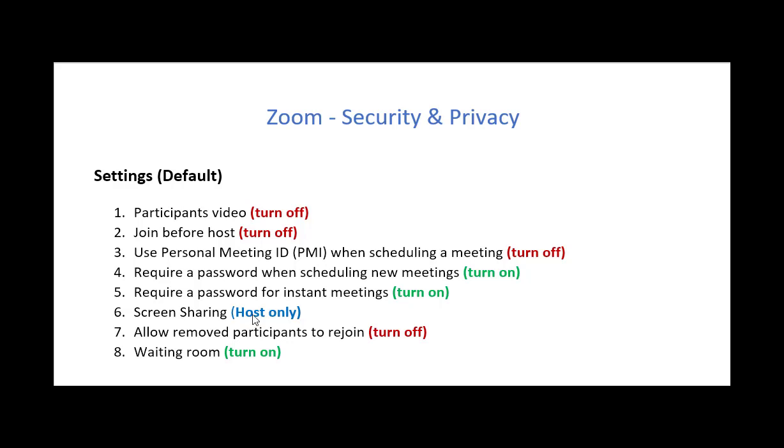You also want to reserve screen sharing to the host only. Now you might have a classroom and a number of students and you want them to share screens, and you can turn that on or off when you're in the meeting. But to start, I would suggest having the screen sharing for the host only.